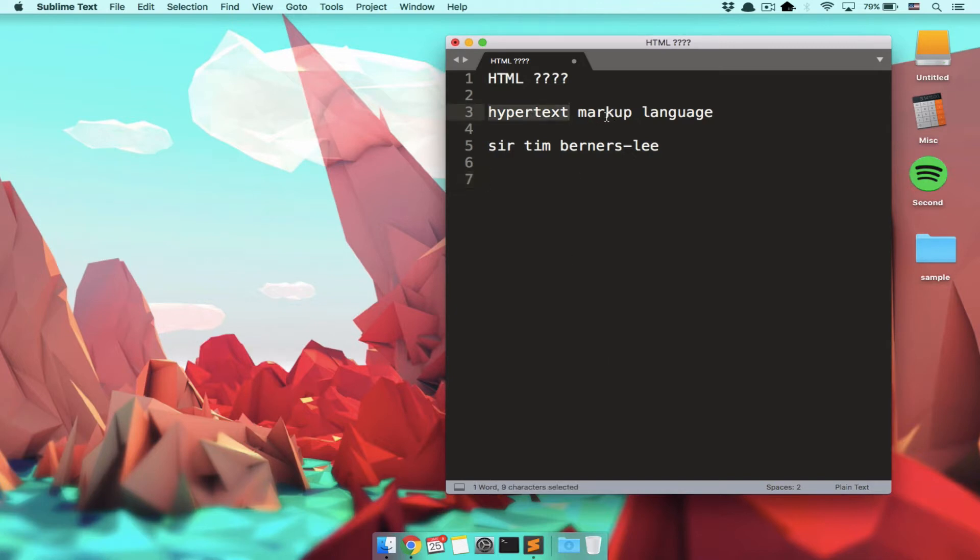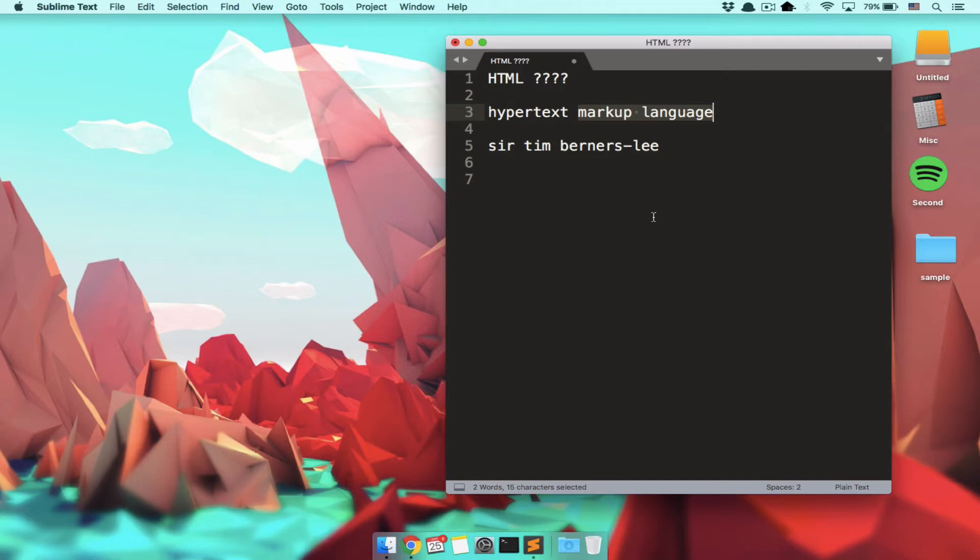And let's cover the second half of this: Markup language. Why is it a markup language? What is a markup language? Well, if you list HTML in a list of programming languages, you're going to get run over by a car because it is not a programming language. It's a markup language.